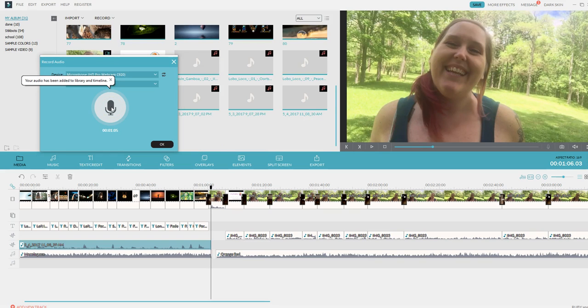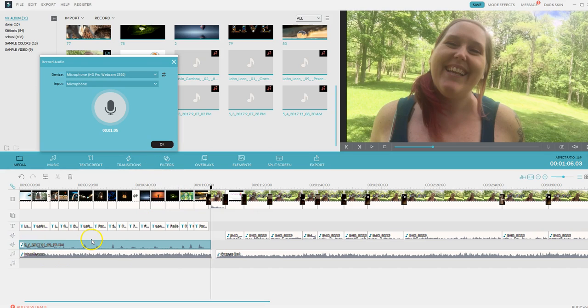So right there is where my voiceover will stop. And there it is. It's recorded.